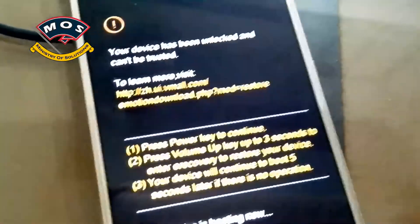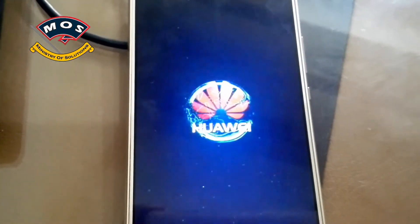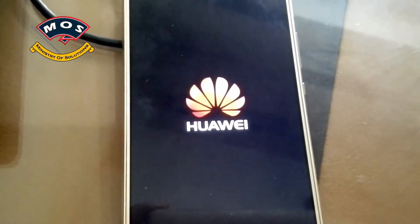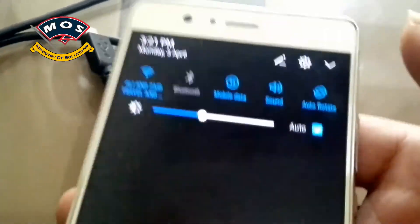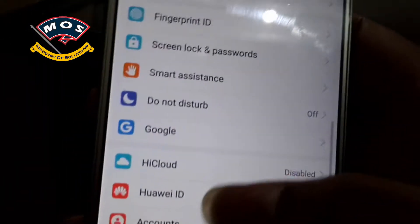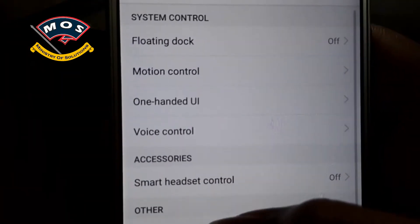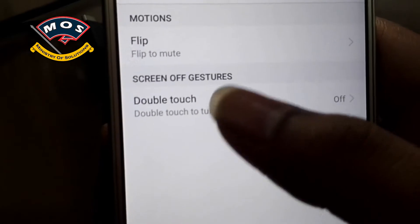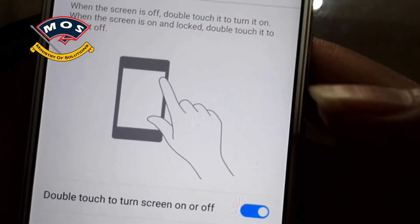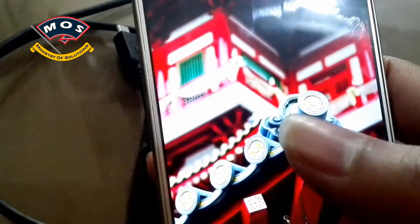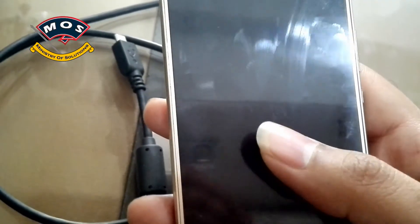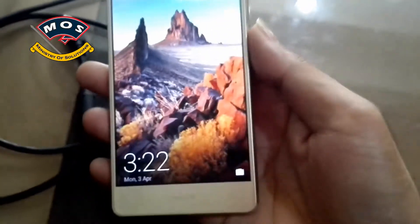The phone has just booted up. Now go into Settings, tap on Smart Assistance, then tap on Motion Control — and here you can see the double touch to wake up option is there. Enable it, go back, and we will test if it is working. As you can see it is working fine. Thank you for watching this video, please subscribe to my channel.